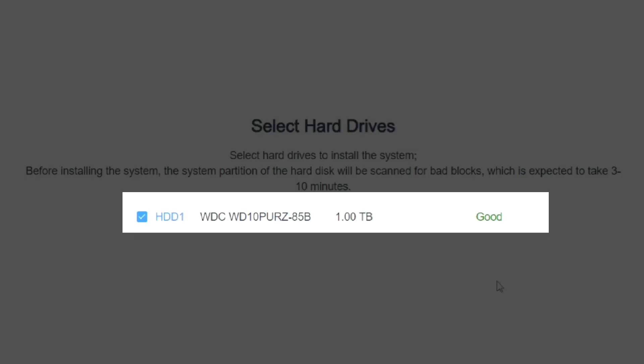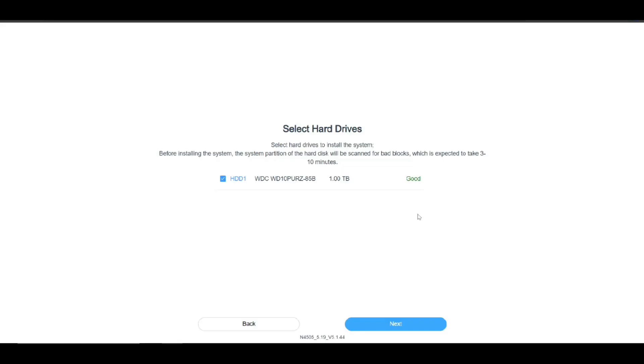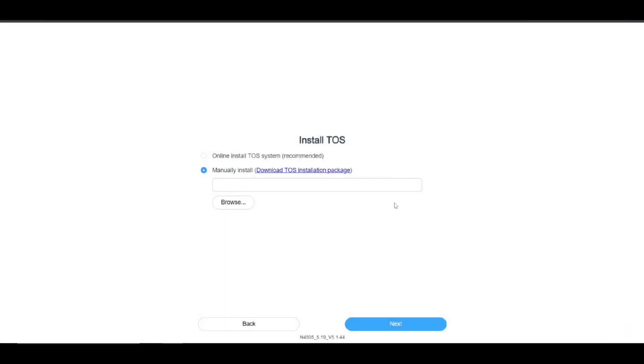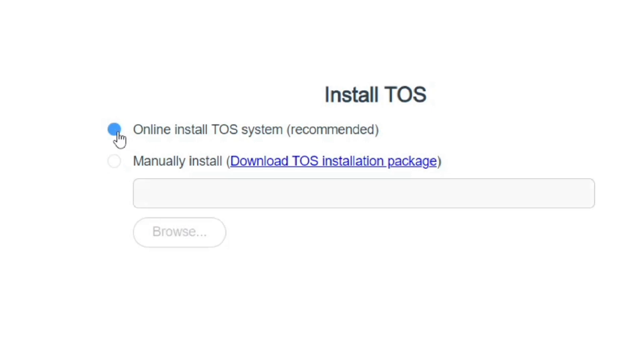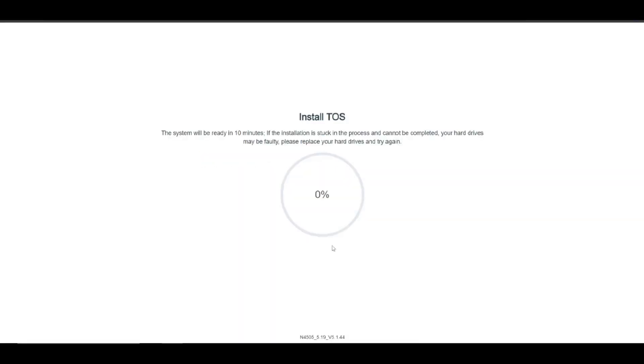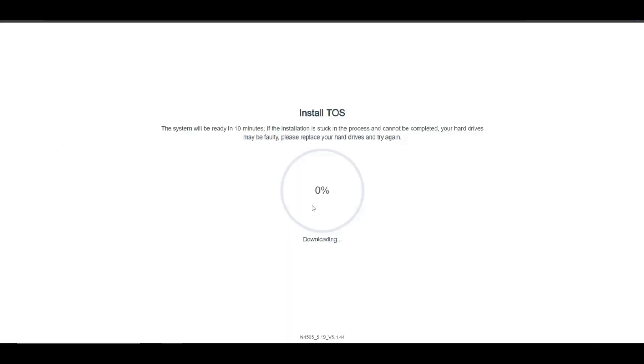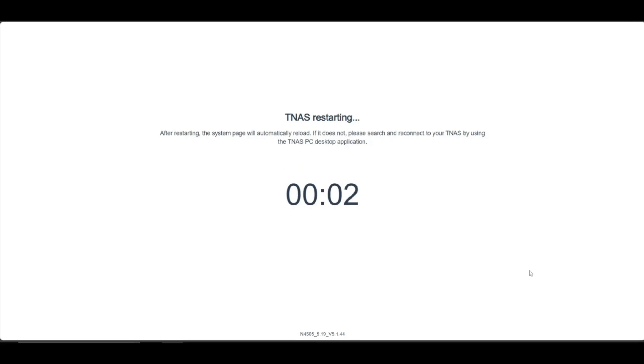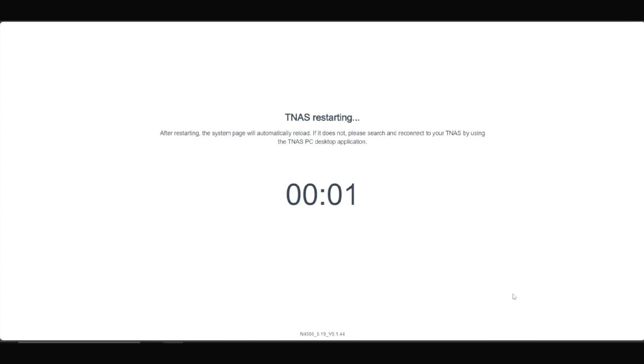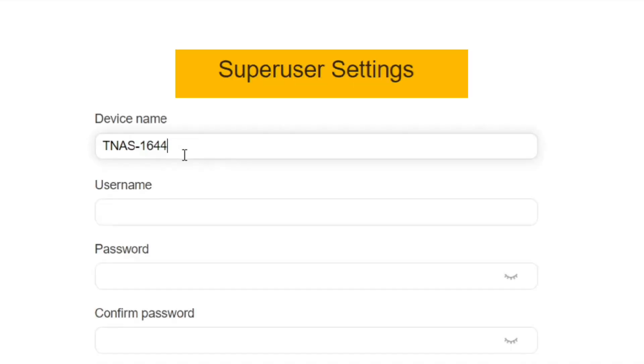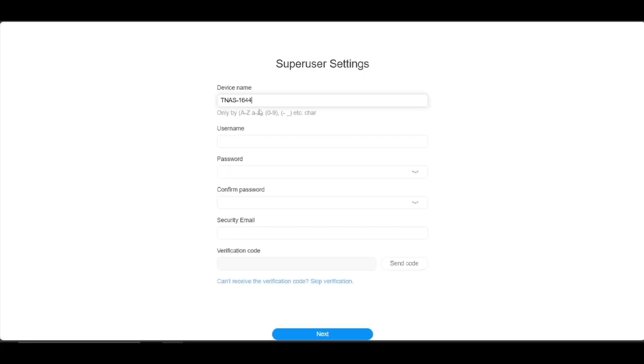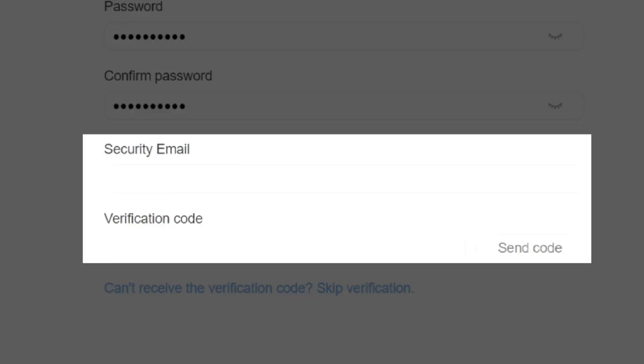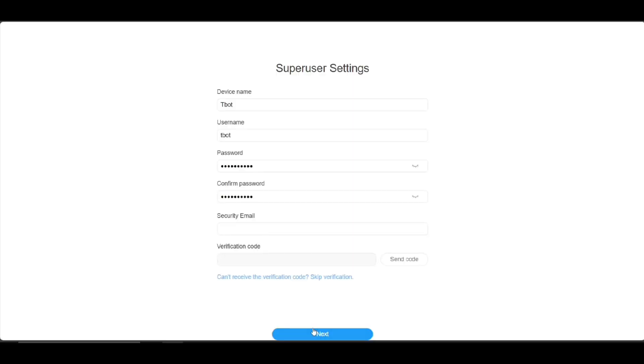Select online download for TOS, which is an OS or operating system developed by TerraMaster itself for the NAS. This may take some time. And once it's finished installing and setting up the TOS, you will see a screen something like this.